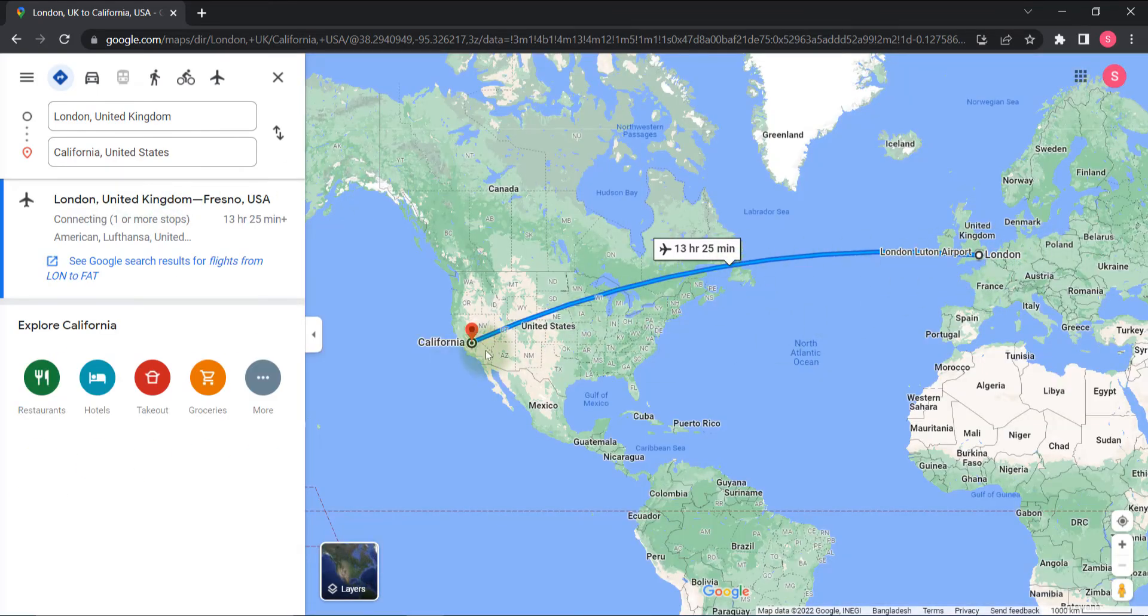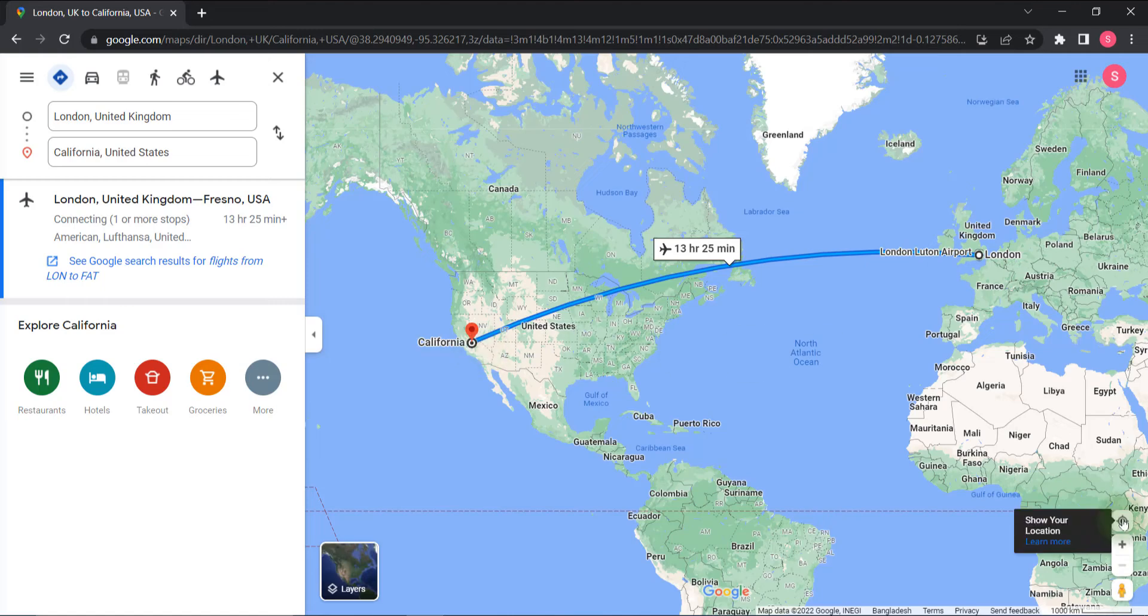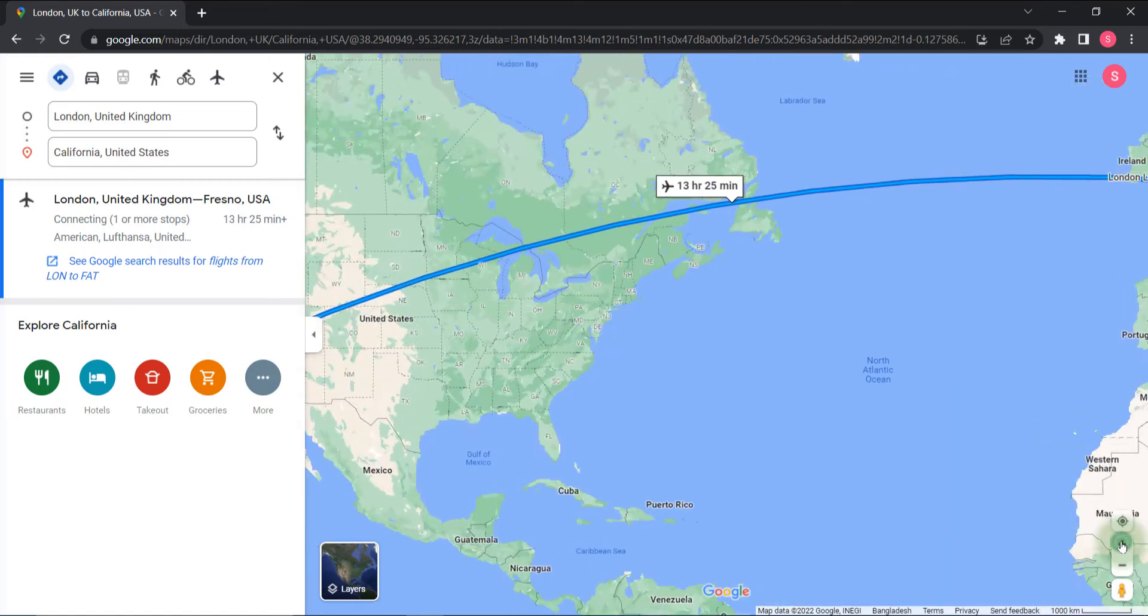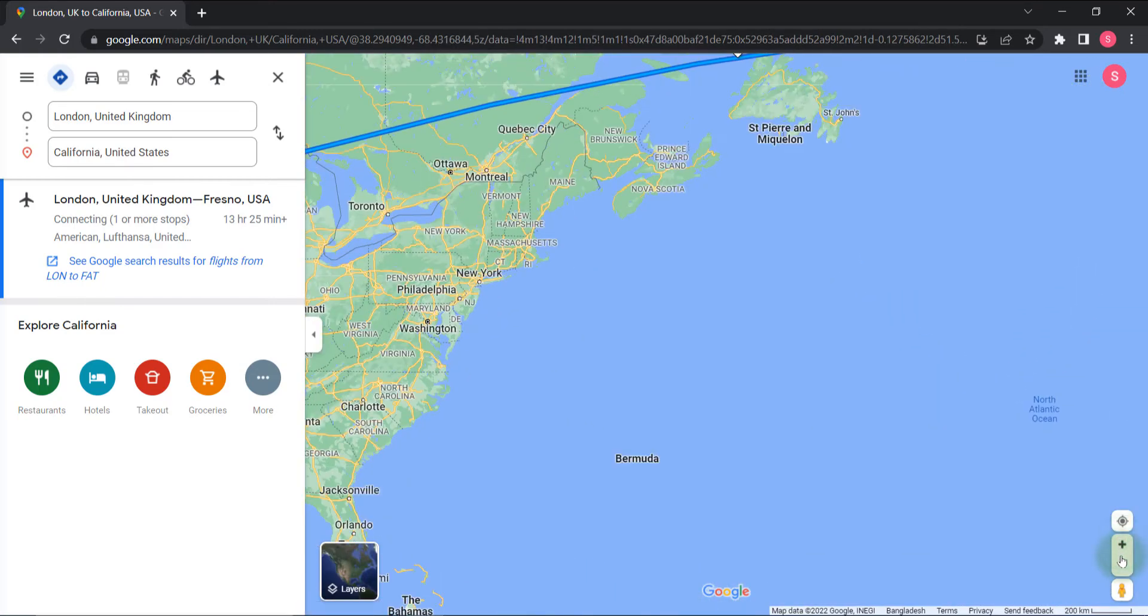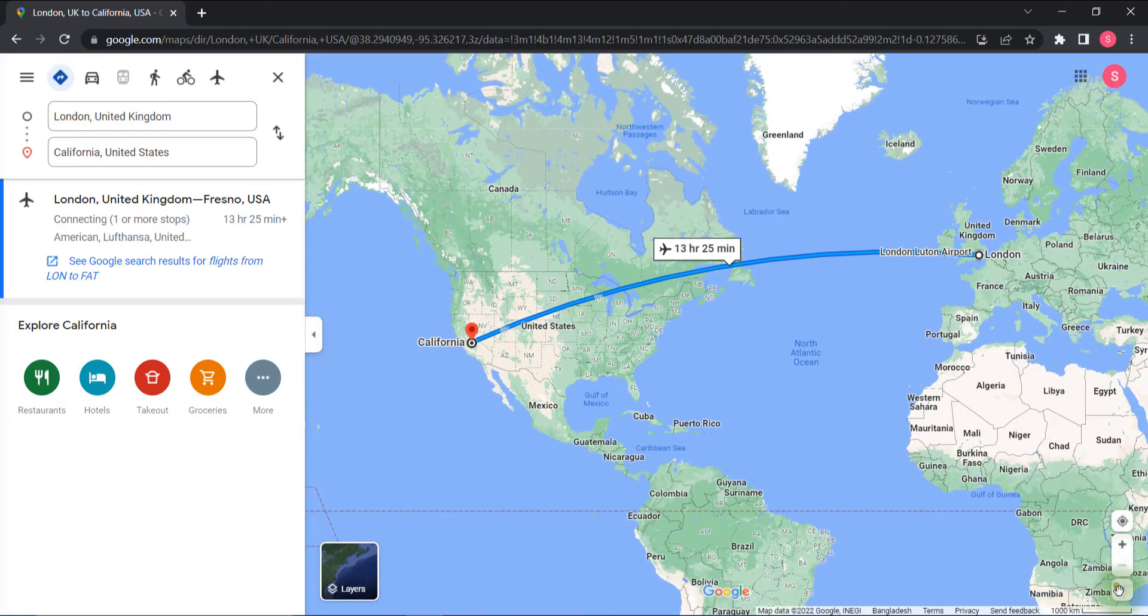You can also see your location by clicking on this location icon, and you can also zoom the map by clicking on this plus icon and zoom out by clicking on this minus icon.